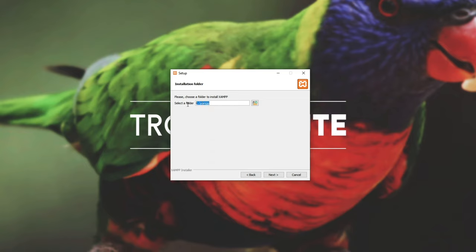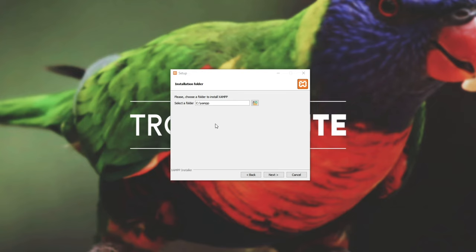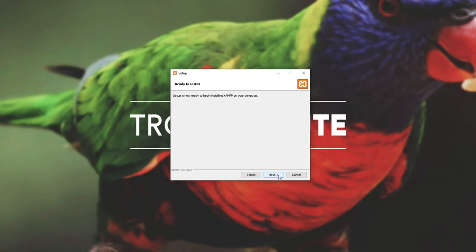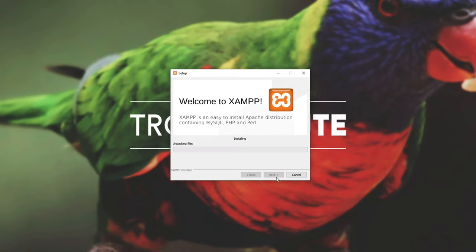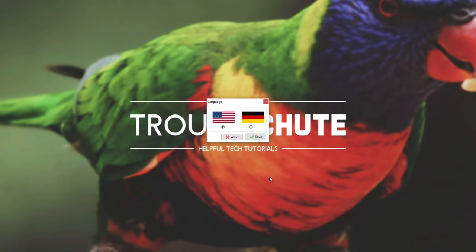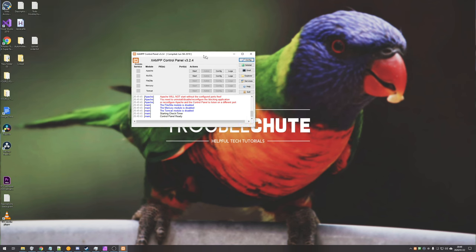I'll choose to install it to C:\XAMPP — this is its default installation folder. After hitting next, if you get a pop-up saying you already have XAMPP installed, go ahead and move it. I'll uncheck the 'learn more' option because it opens a web page after installation. Then hit next and wait for the installation to complete. After it completes, make sure 'do you want to start the control panel now' is checked and hit finish. Then you get to choose between English and German — I'll pick English and click save, and then the XAMPP control panel will open up.